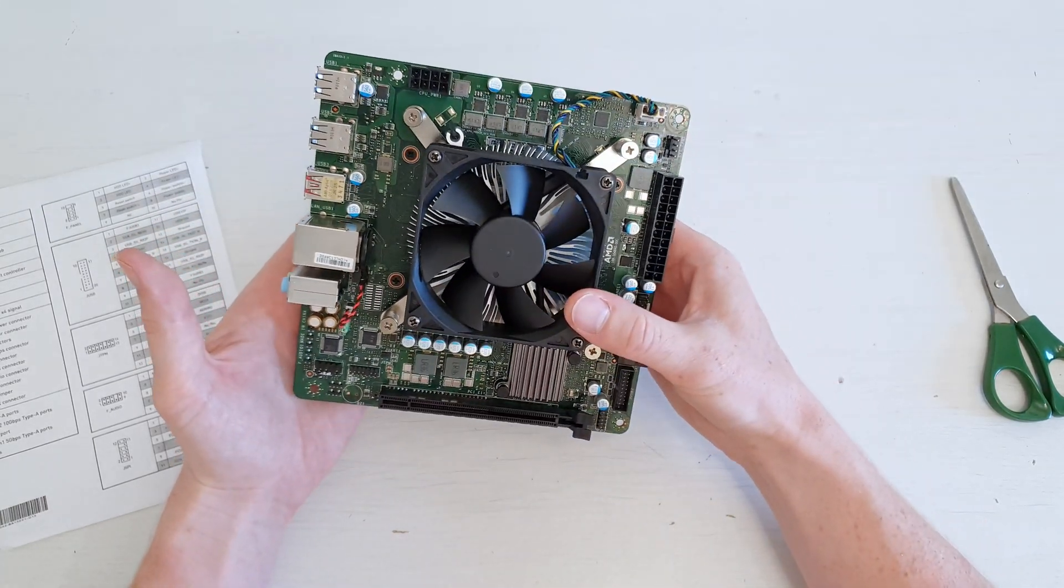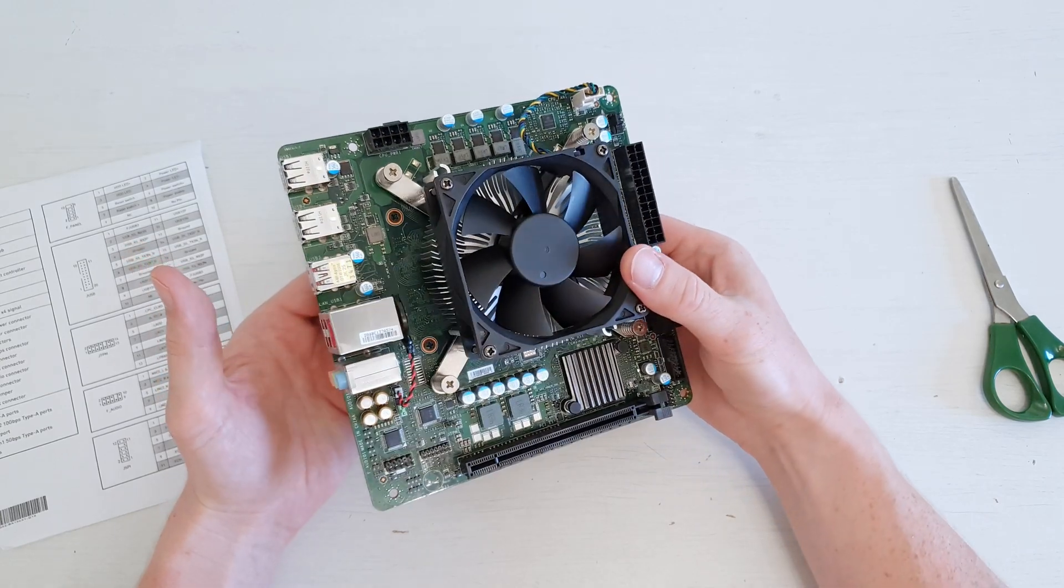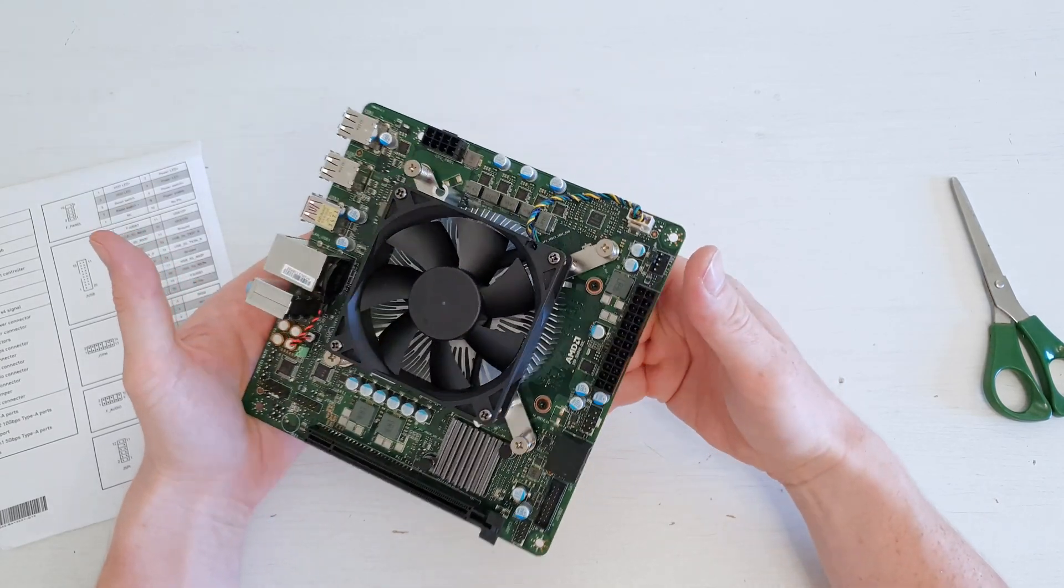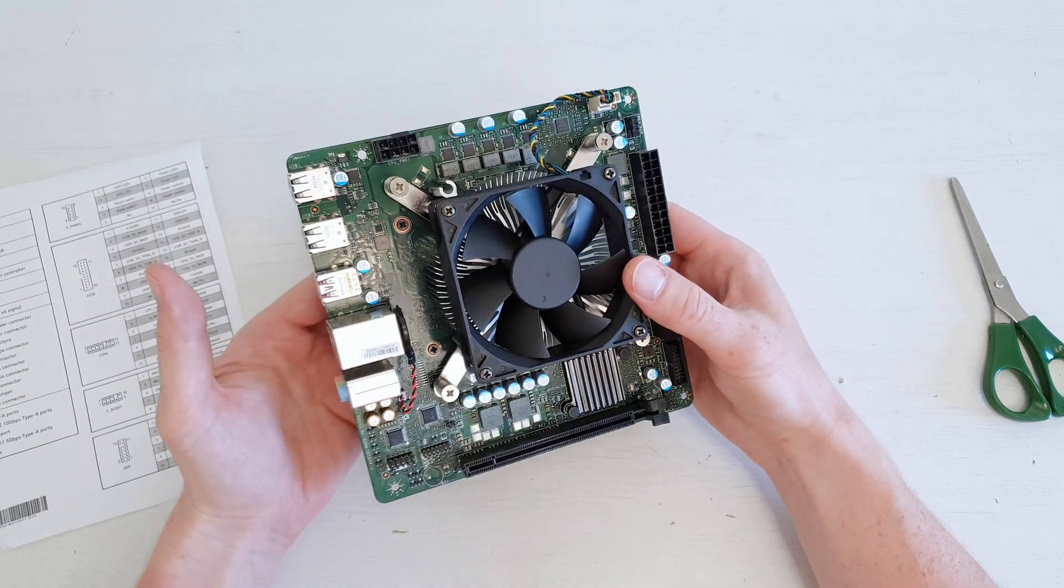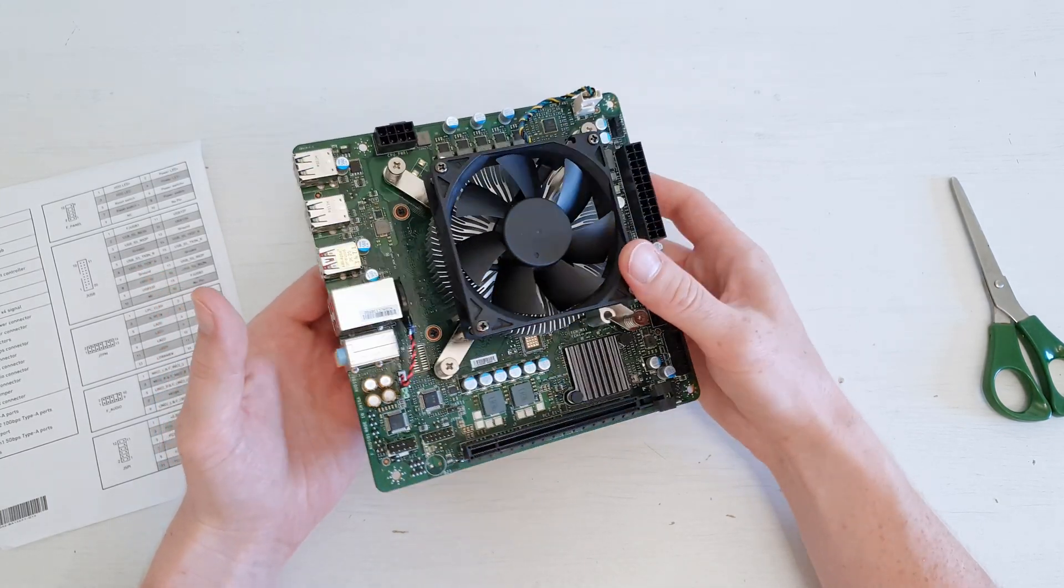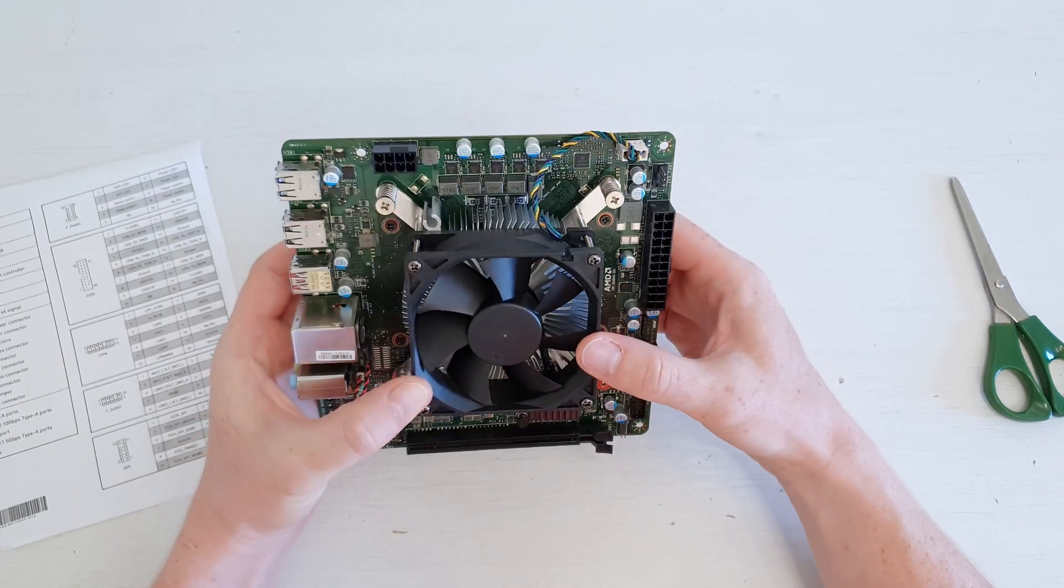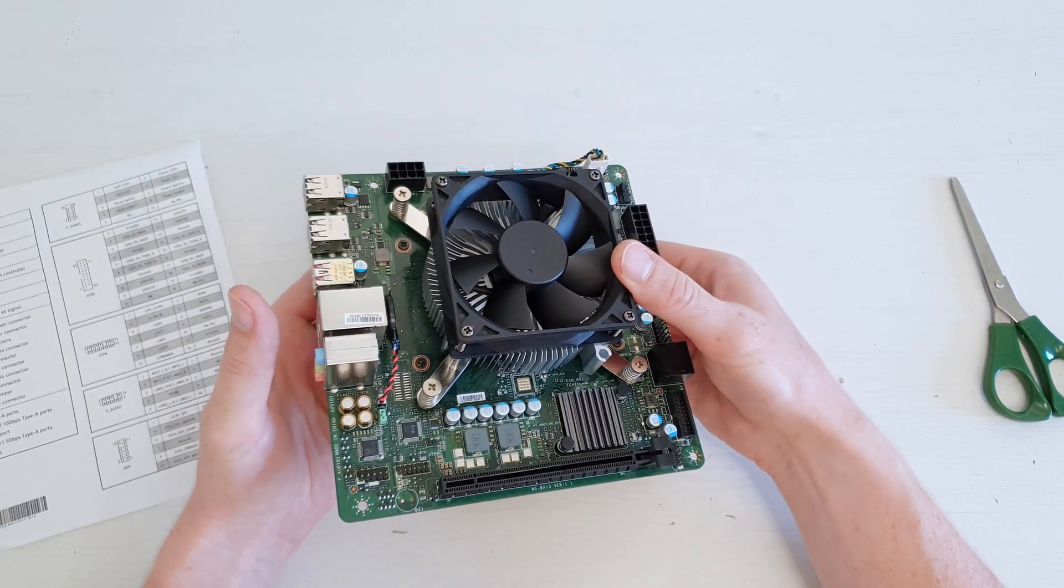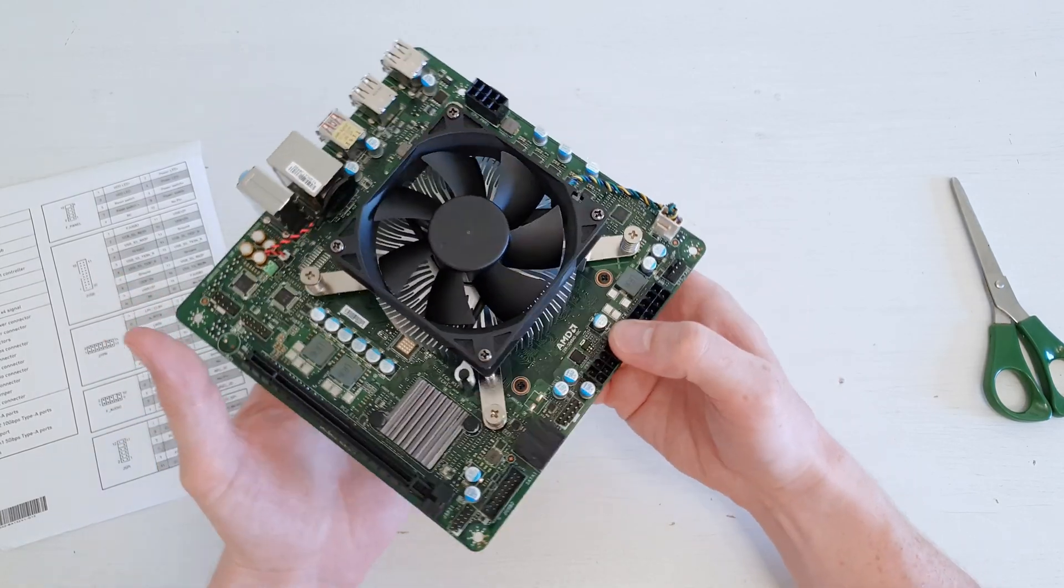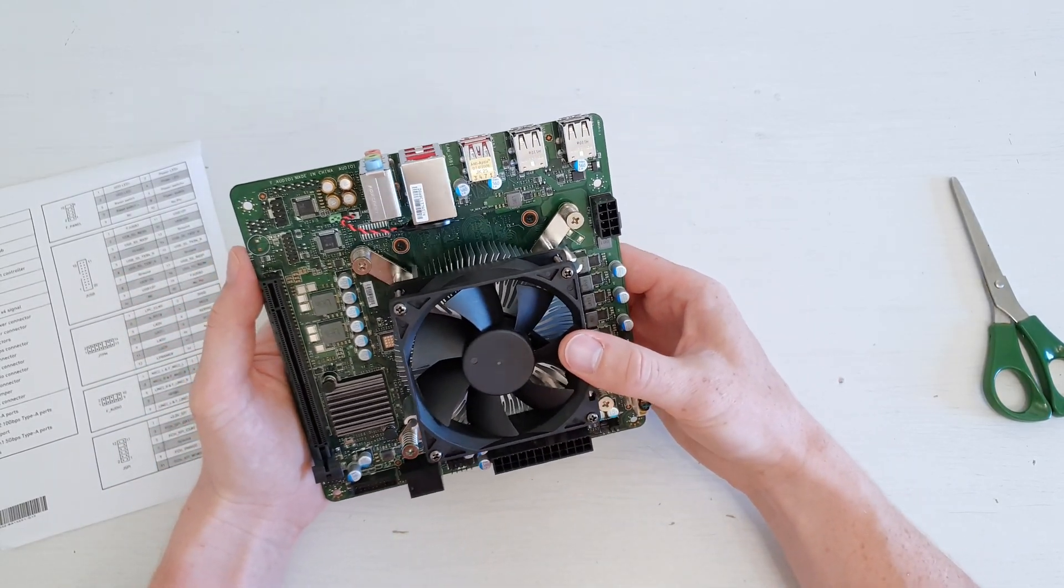Additionally, we also do not have an M.2 slot for NVMe drives because, again, for NVMe drives we need PCI Express lanes. Because of this huge limitation and because it does not have an iGPU, it is very hard to use this combo for gaming. But maybe, just maybe, I will figure out what we can use it for.